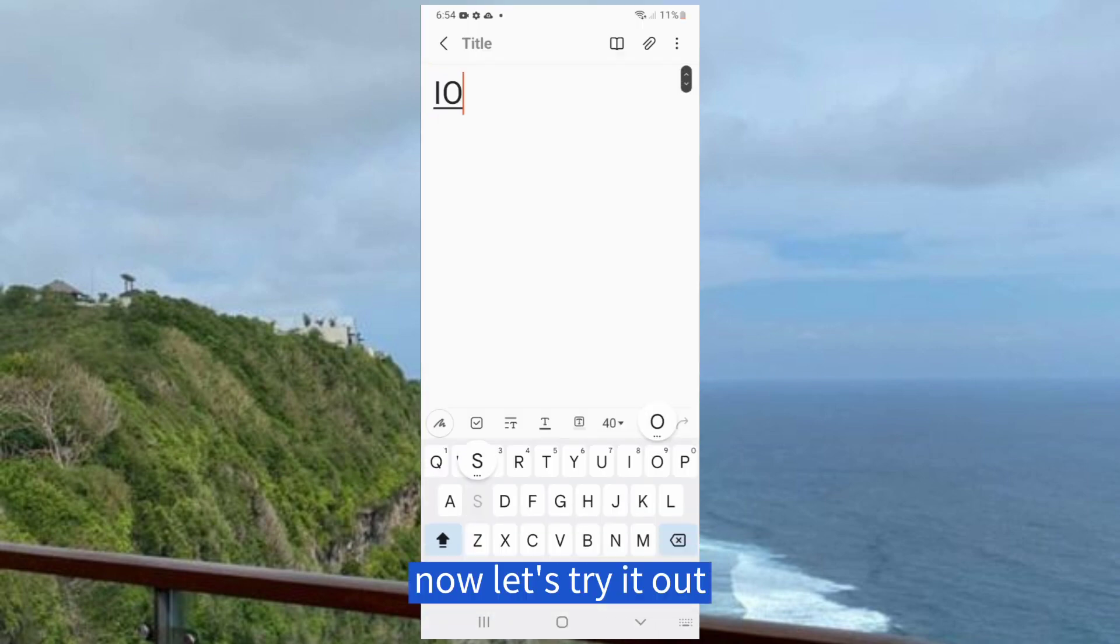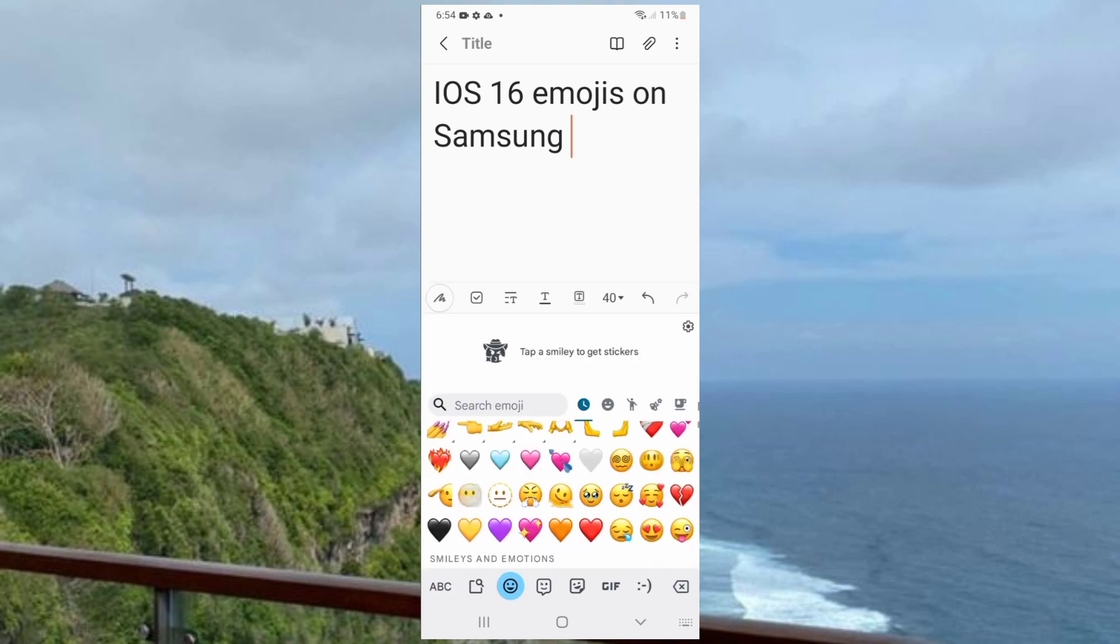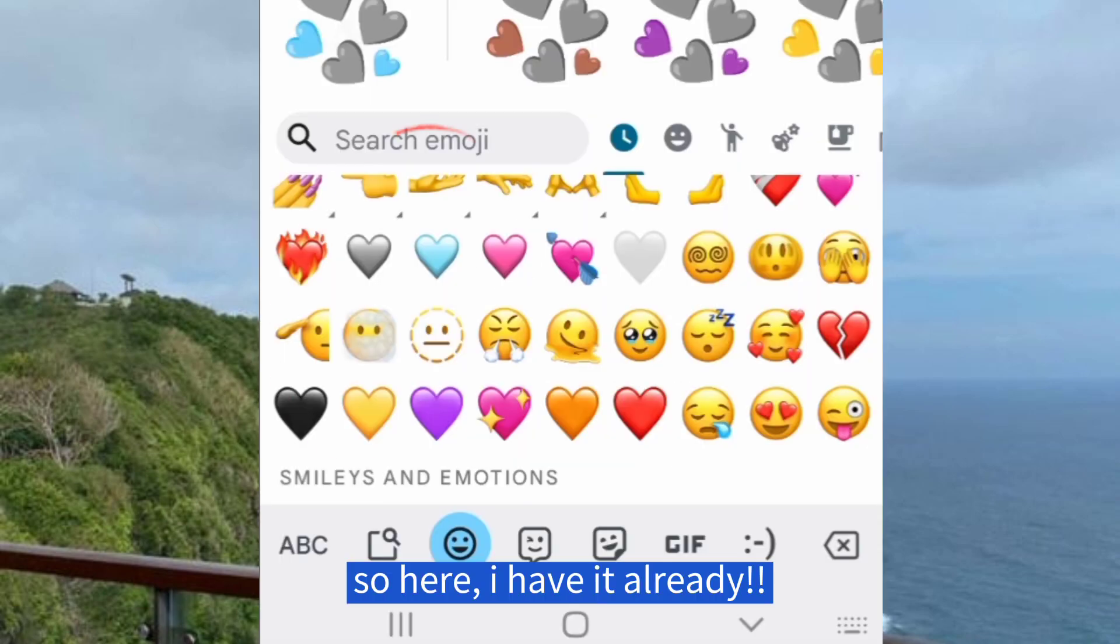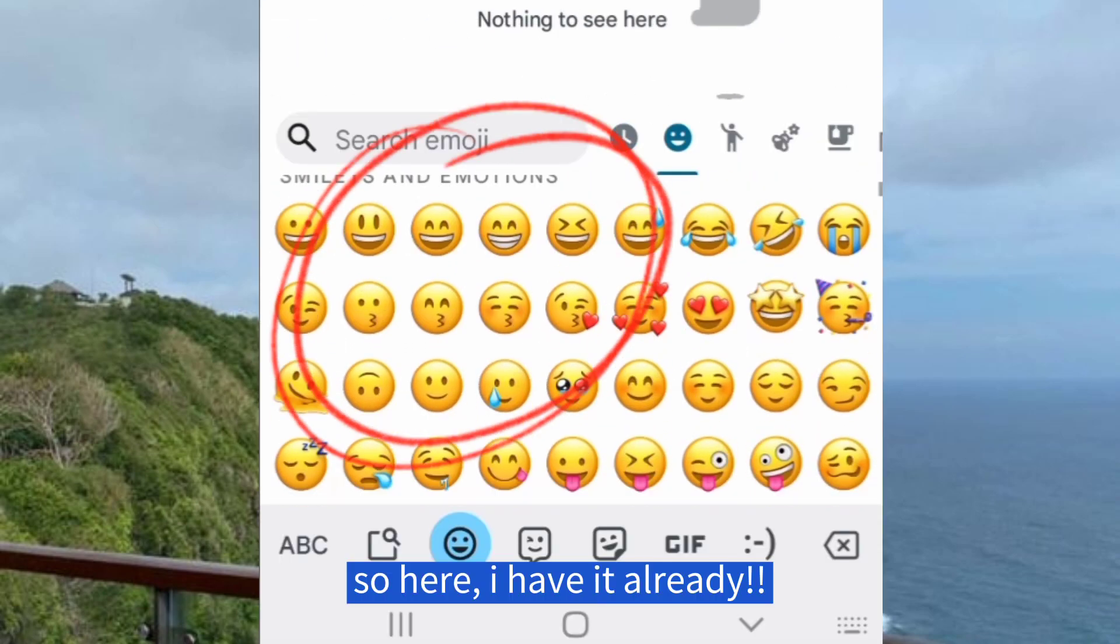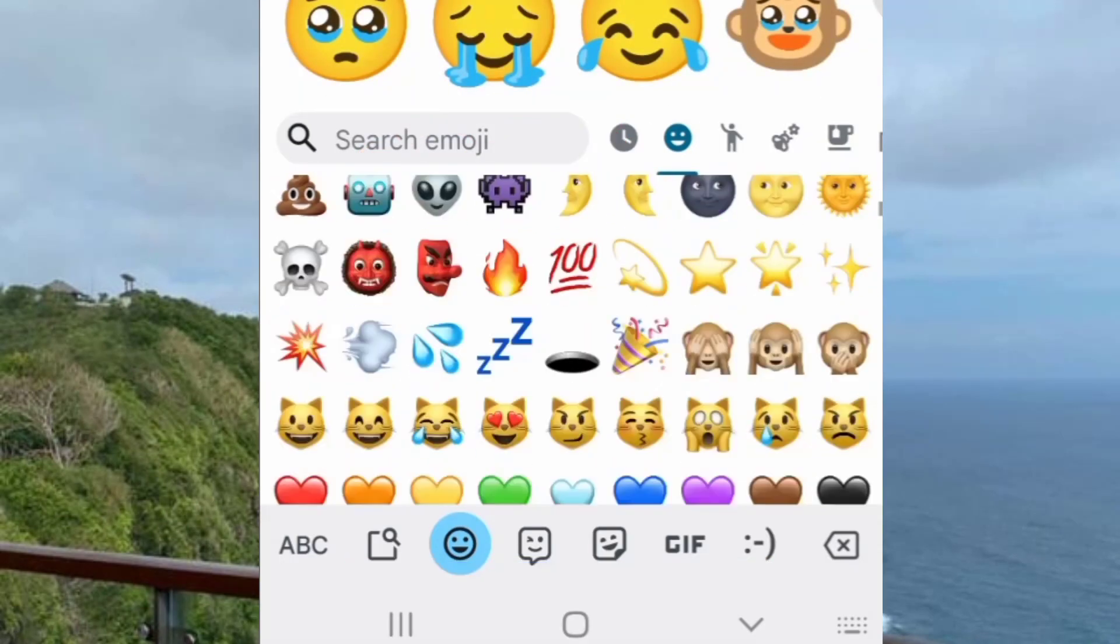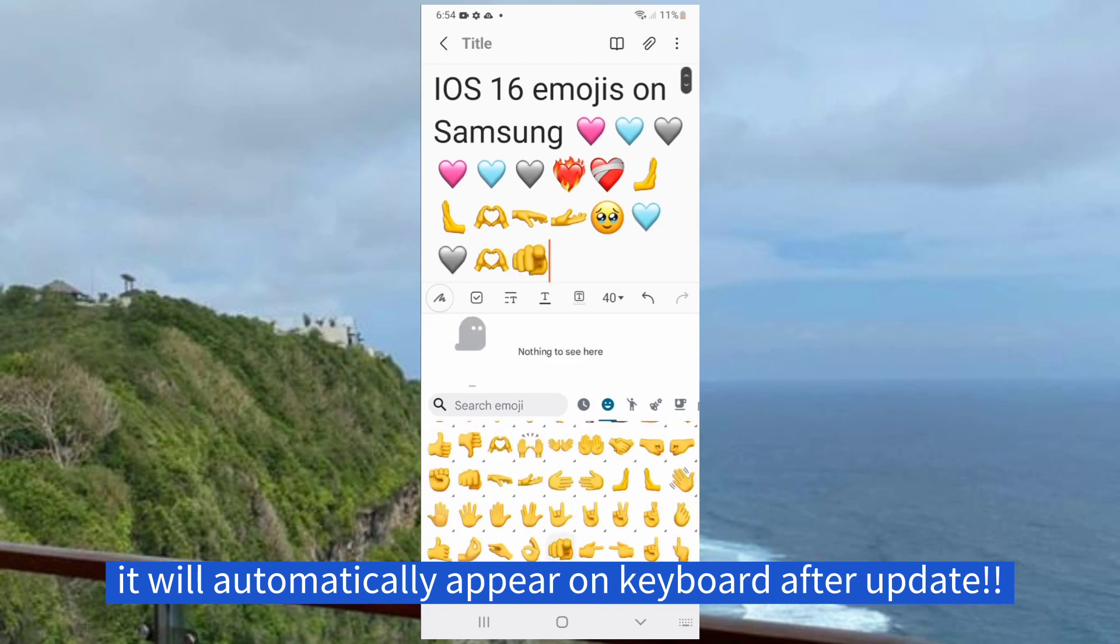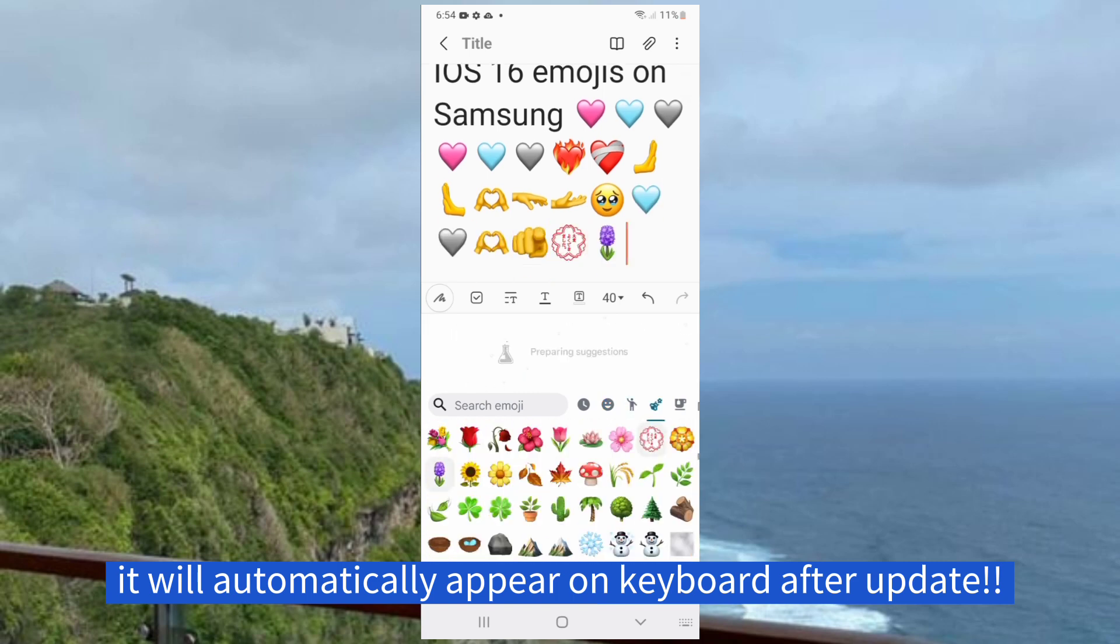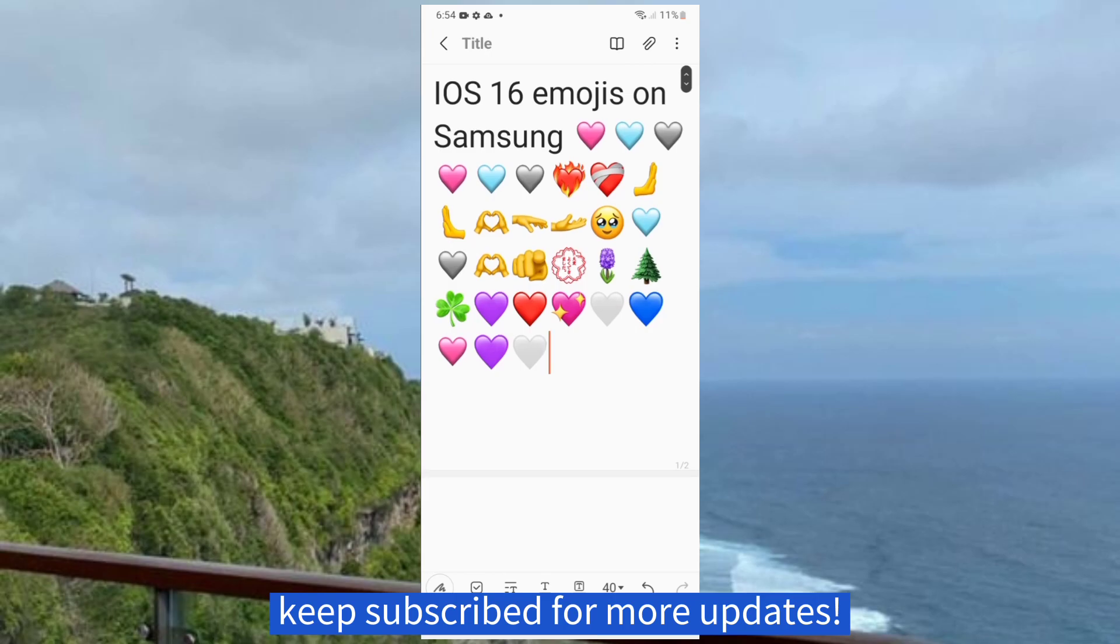Now let's try it out. So here I have it already. It will automatically appear on the keyboard after update. Keep subscribed for more updates.